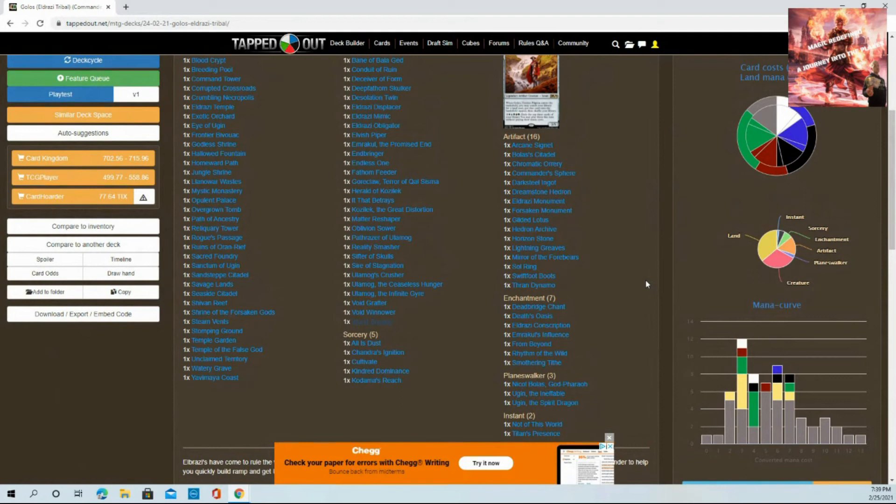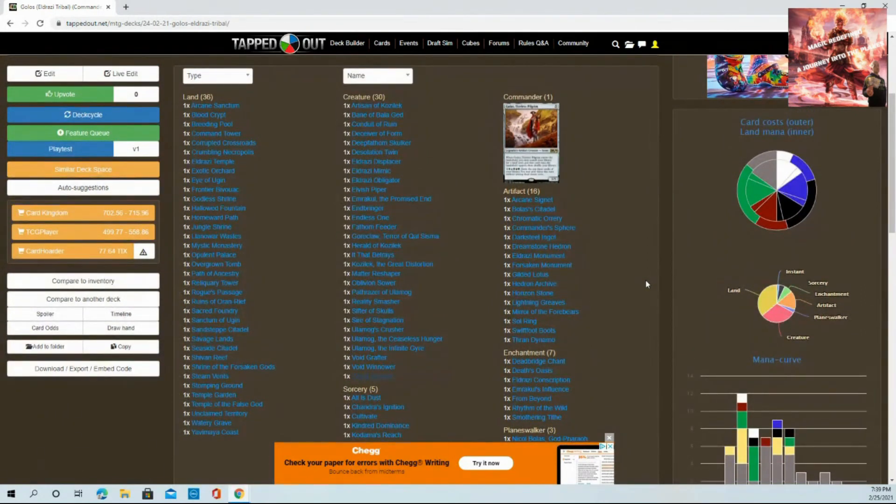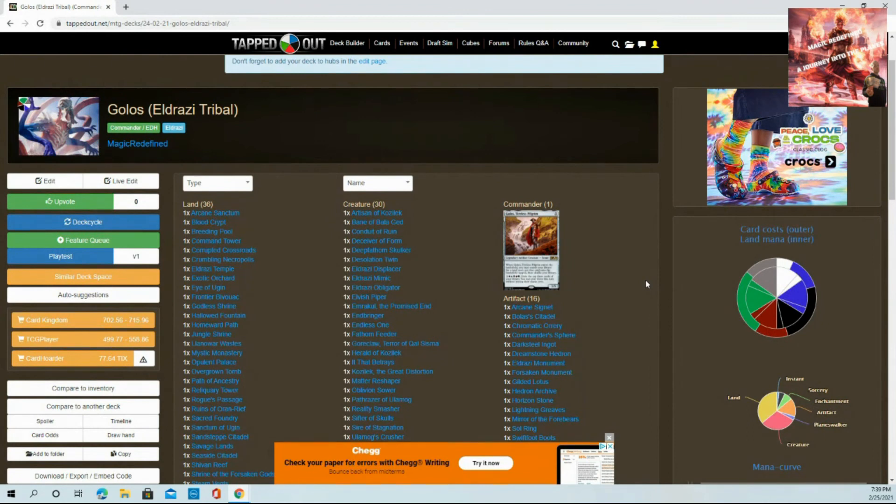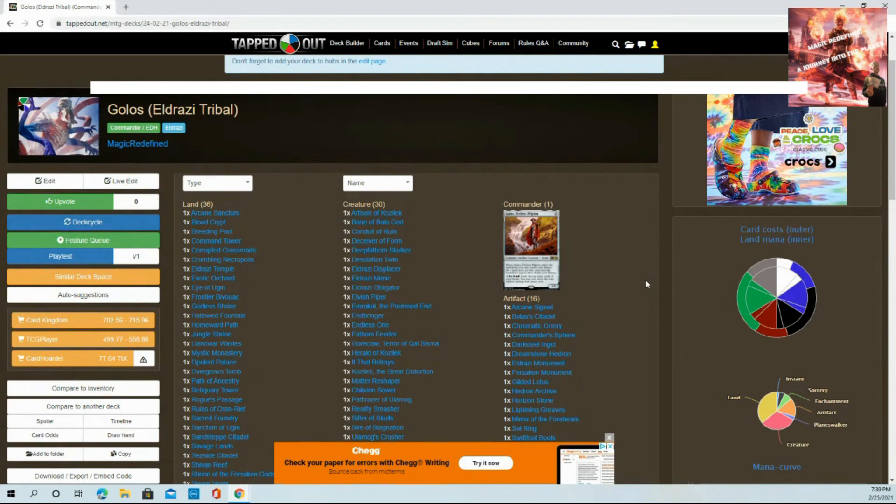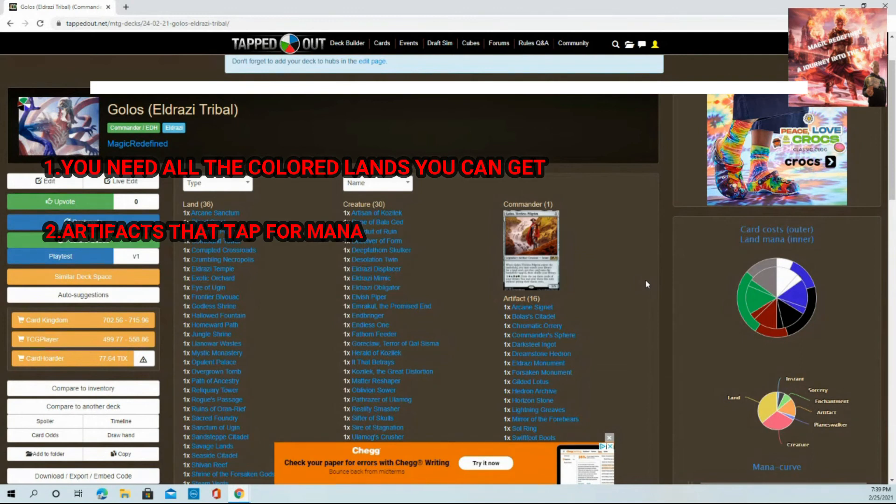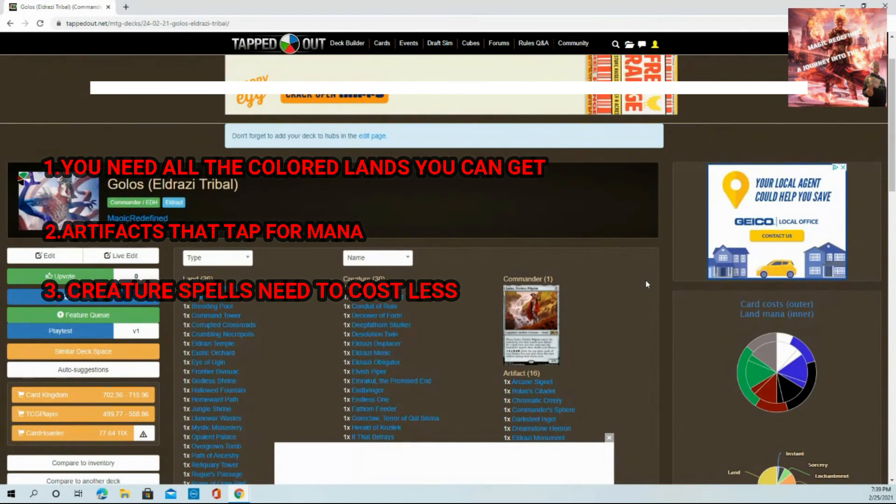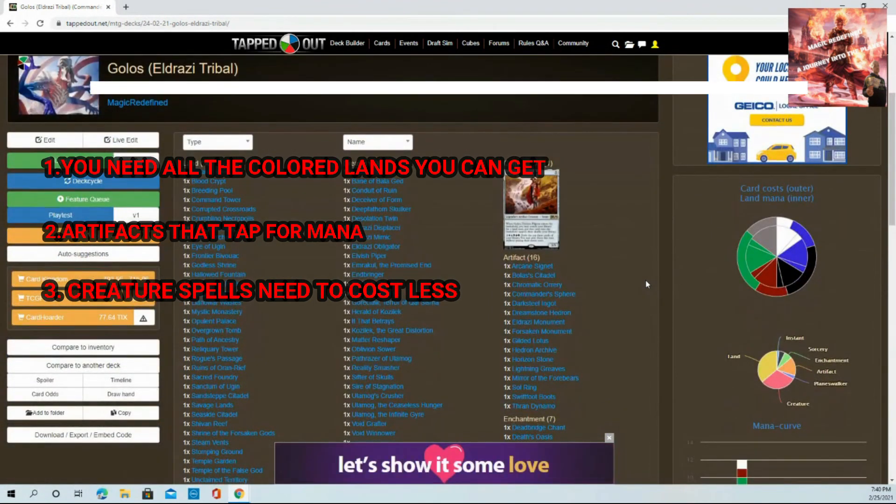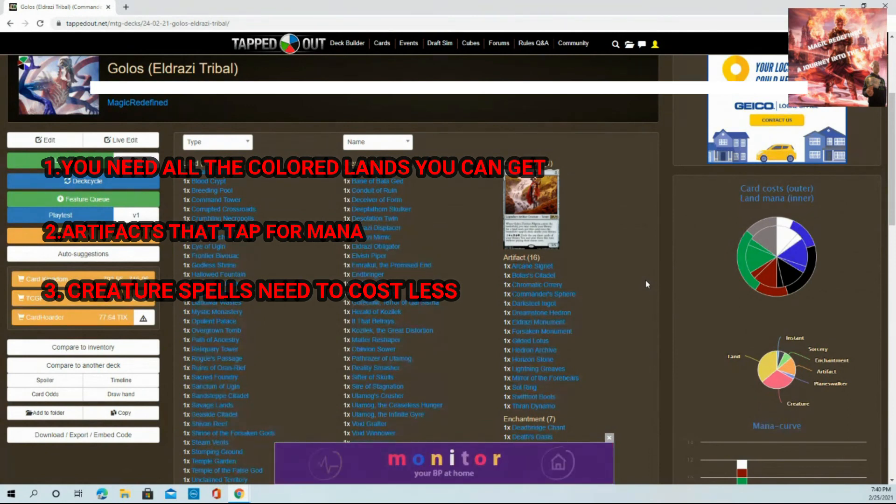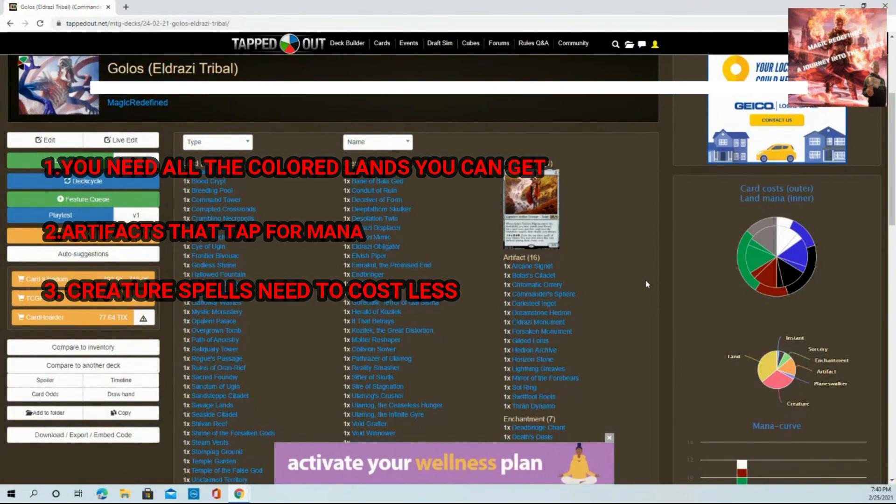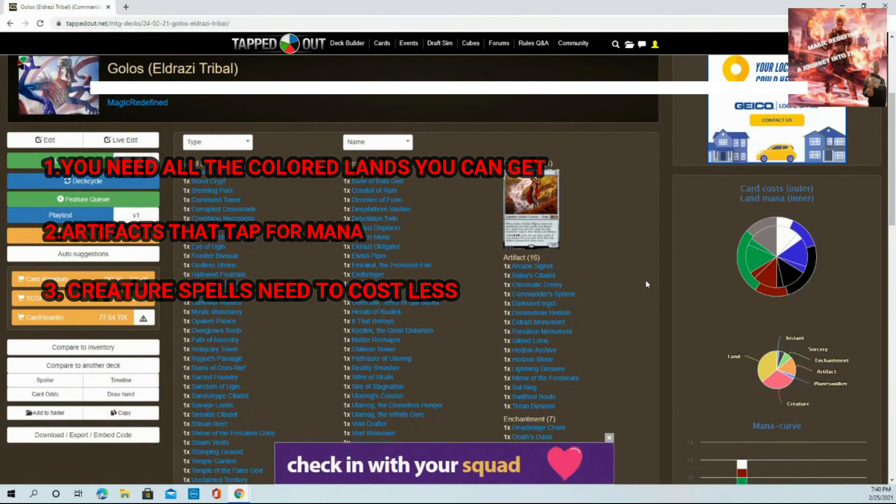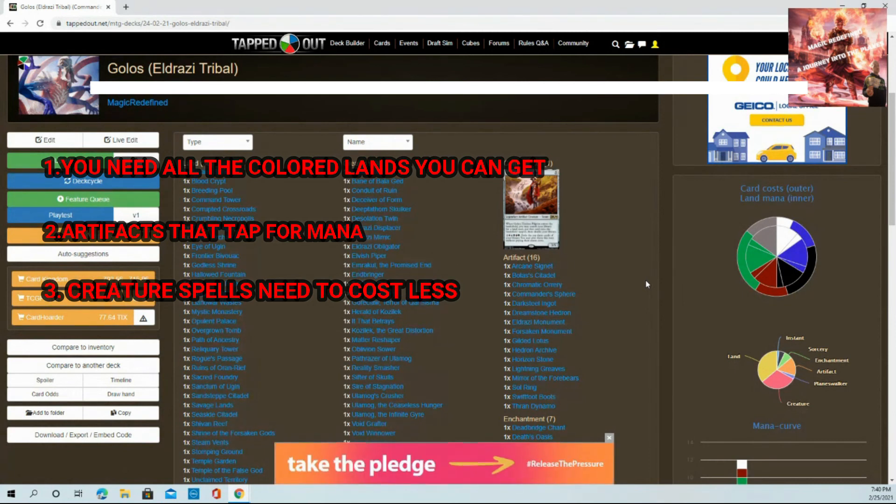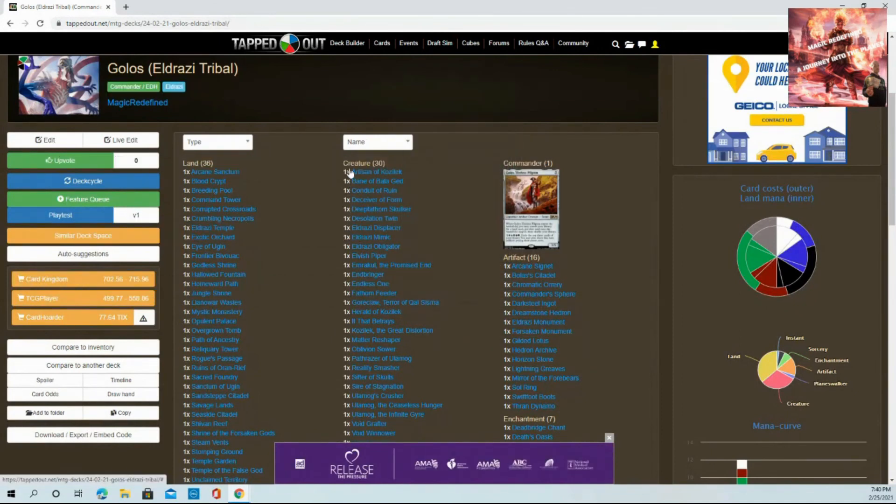This is not really a Golos deck, this is 'Hey I have Eldrazi, get out of my way.' The important key notes: one, you need all the colored lands you can get. The more money you could spend on different kinds of lands that aren't basics, the better. Point two: artifacts that tap for mana. You need different artifacts that tap for mana to get your cards out quicker. Point three: you need things that make your creature spells cost less. You make them cost less, you have extra mana, you have all the right color lands, what happens? You win. I have gotten Ulamog out on turn three before.